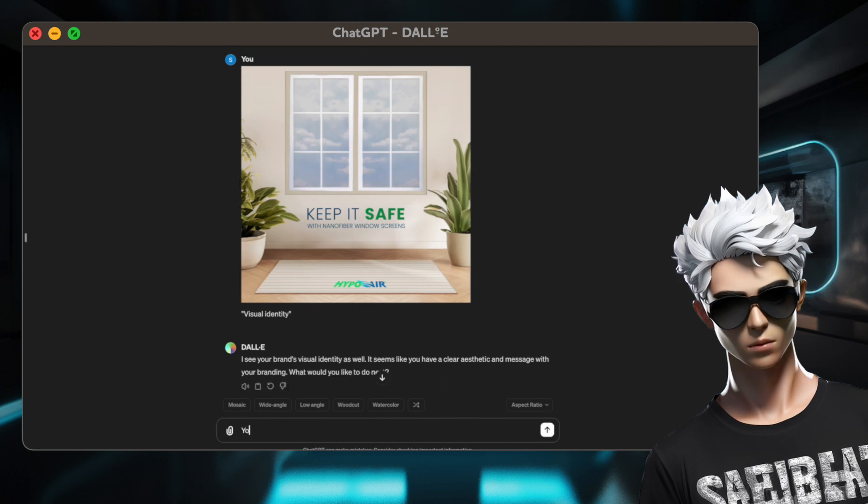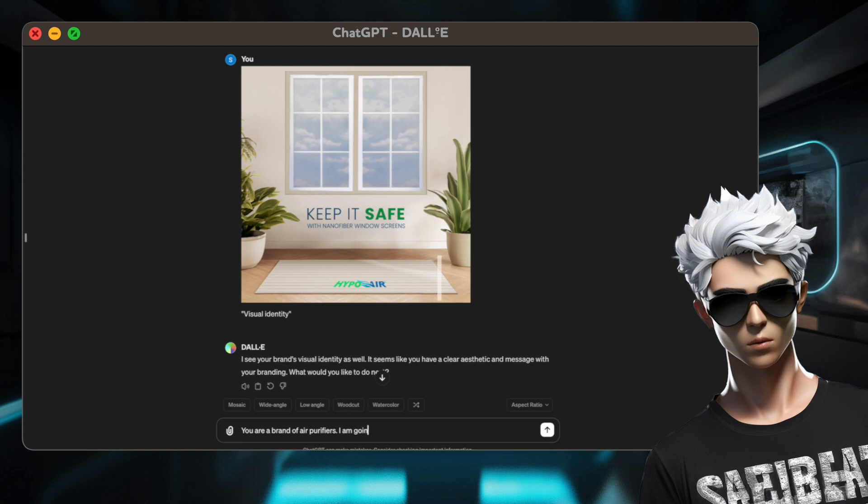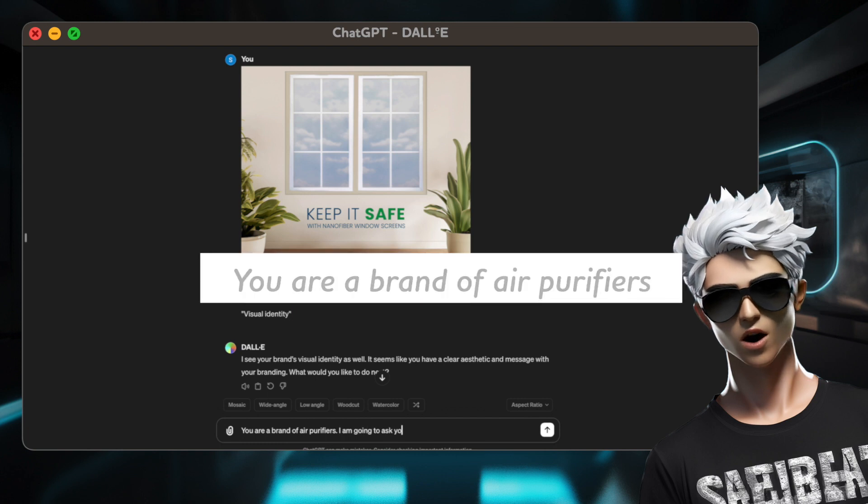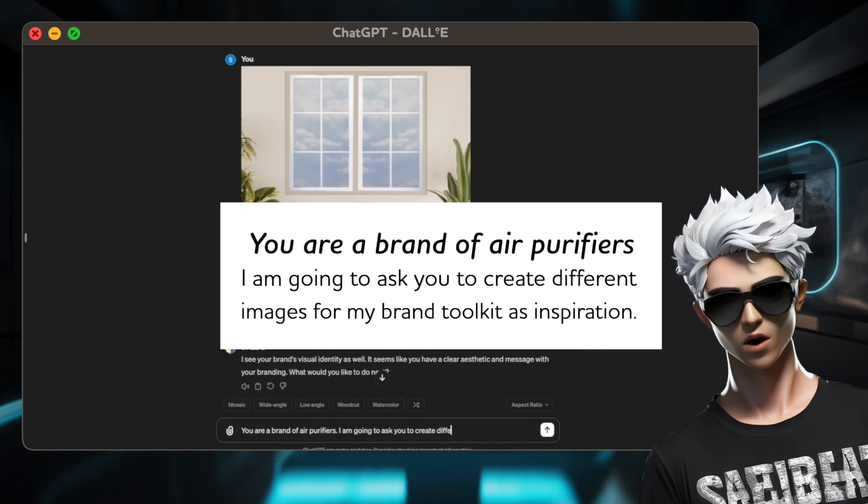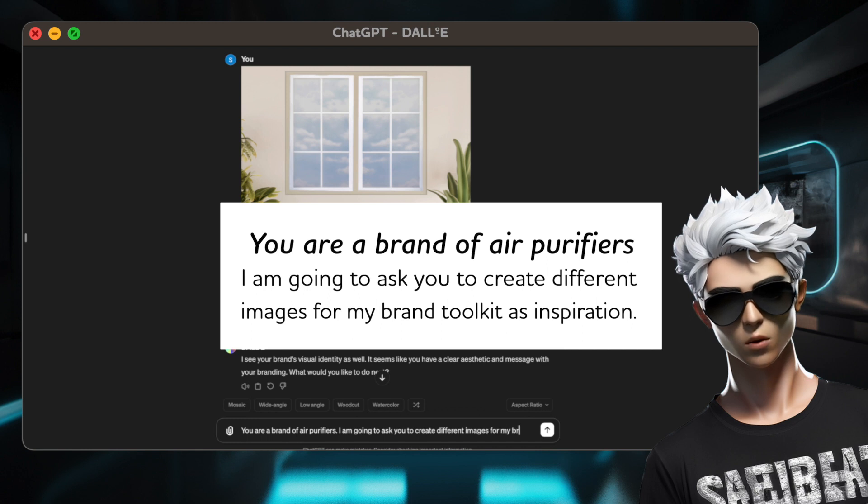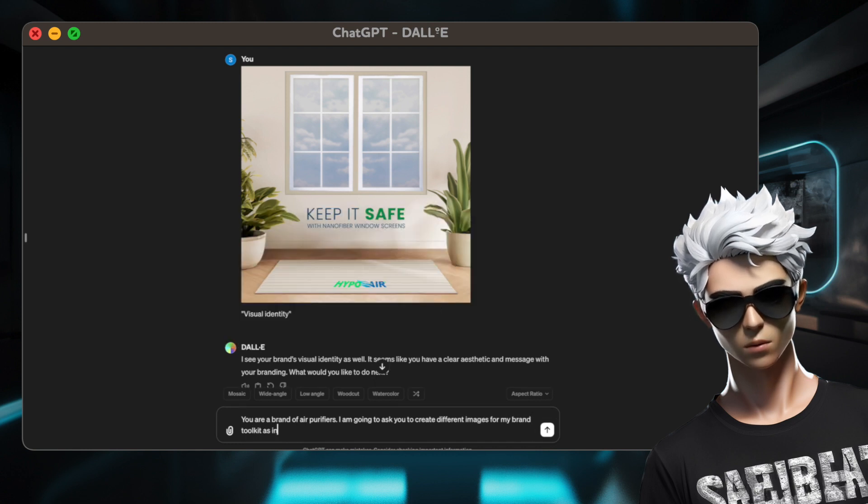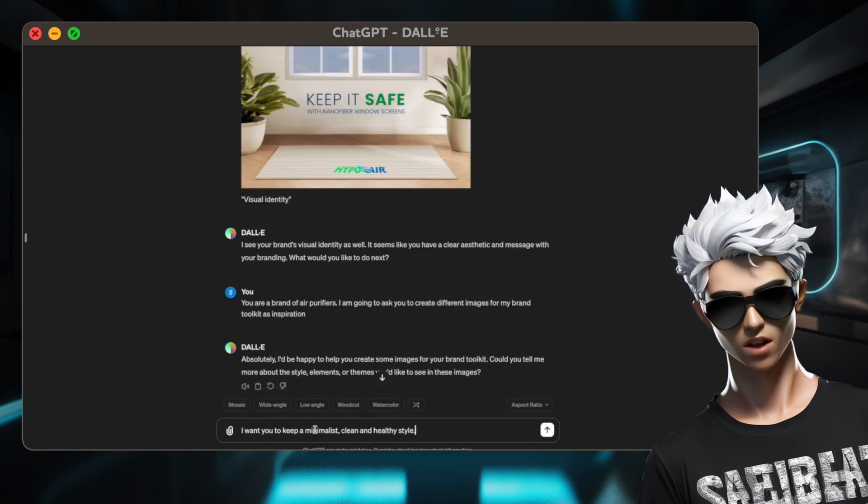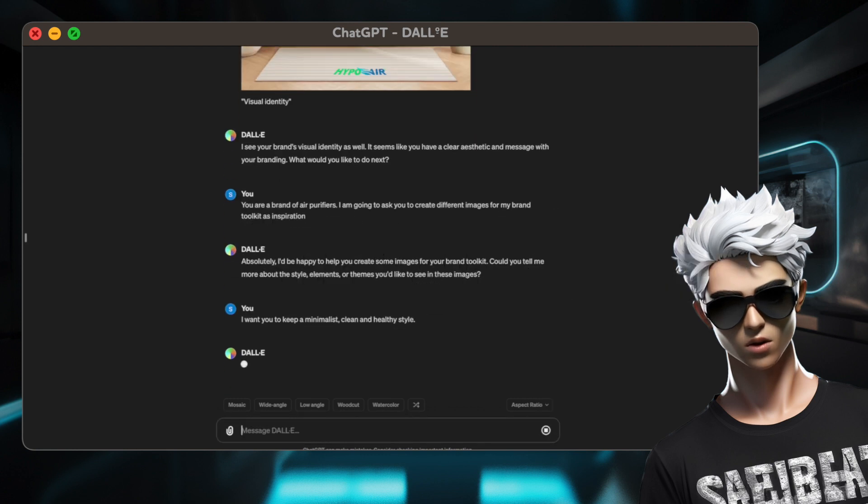Second, give them information about your brand. I'll use one of the brands we manage at Felix Media as a reference. So I'll put, you are a brand of air purifiers. I'm going to ask you to create different images for my brand toolkit as inspiration. Share any extra information about your brand to get a better result as your niche, differentiator, target, whatever you can think of.